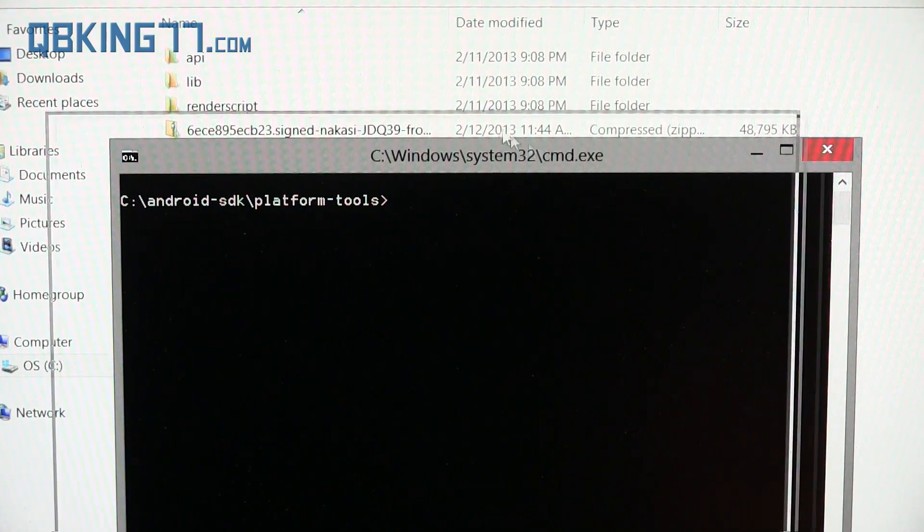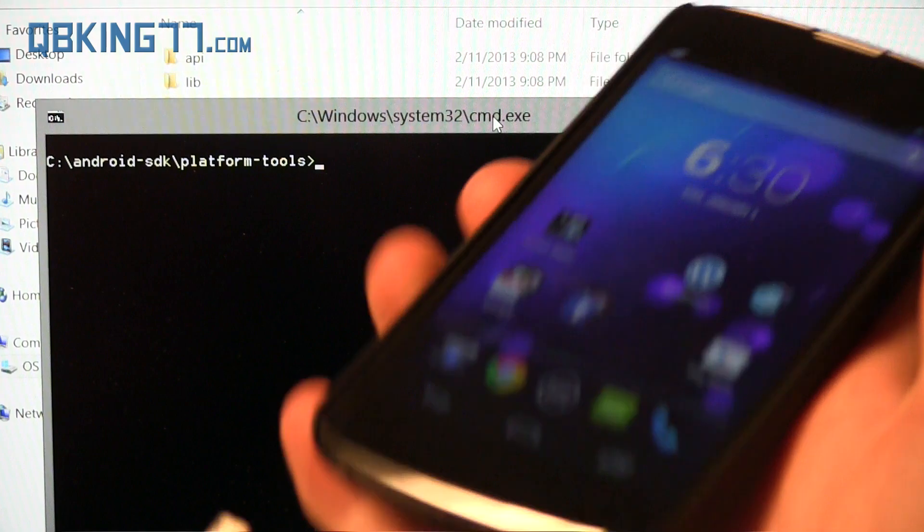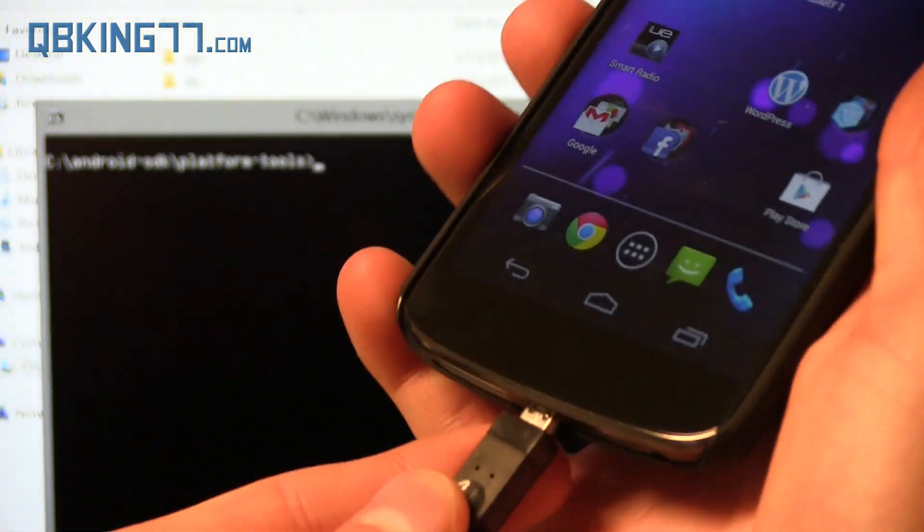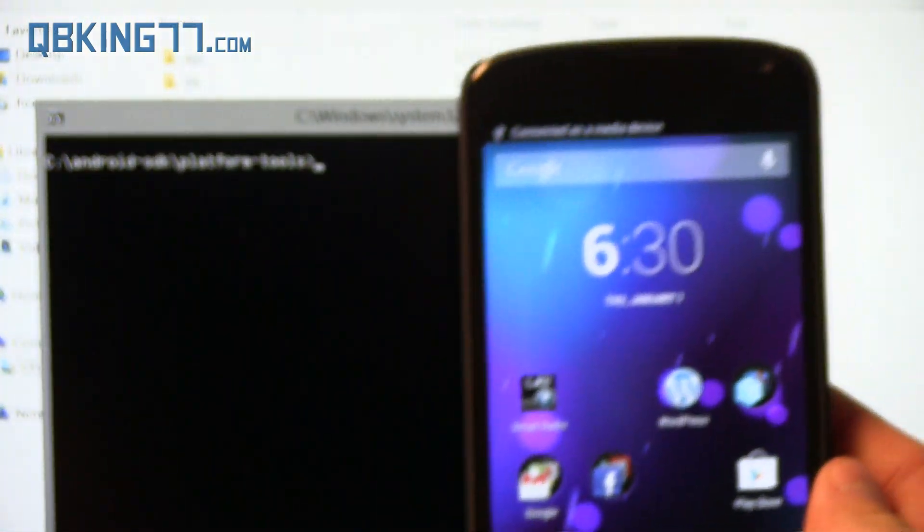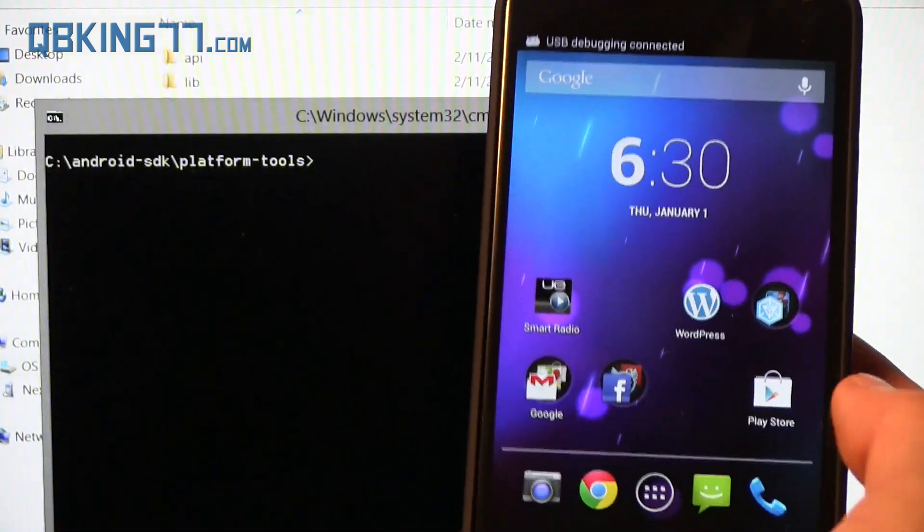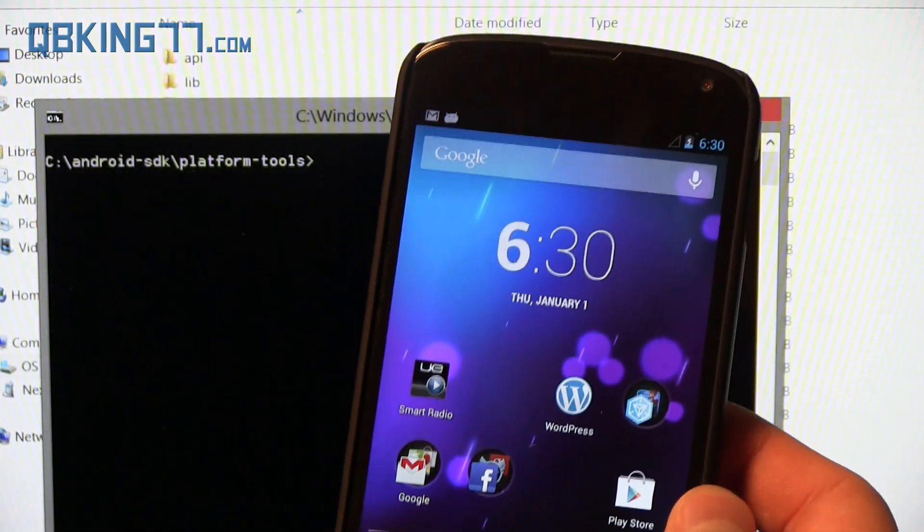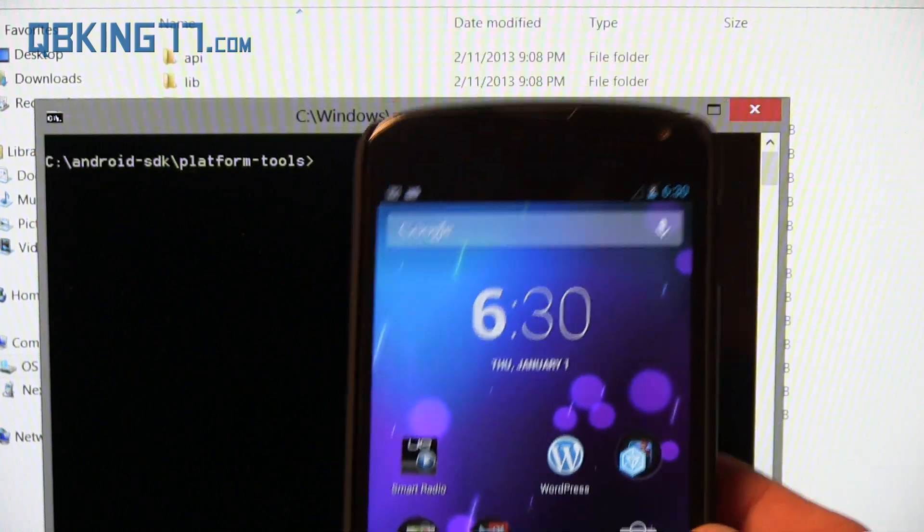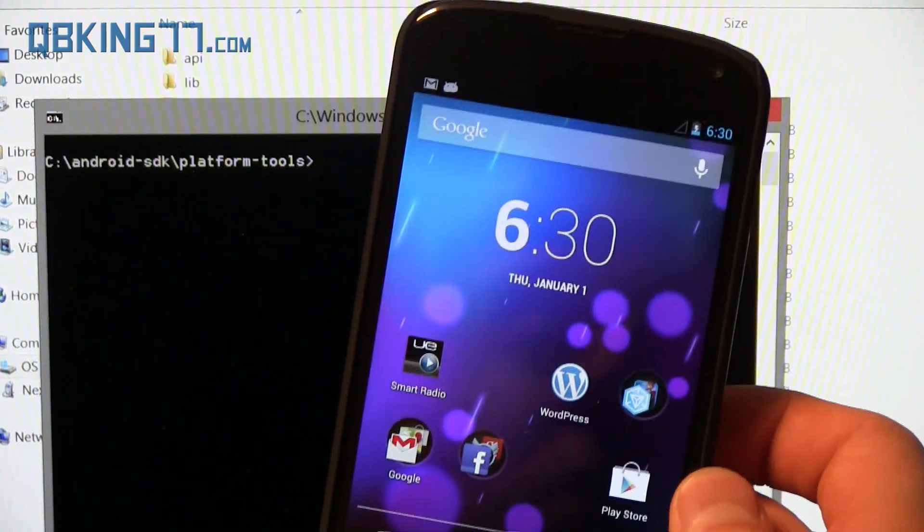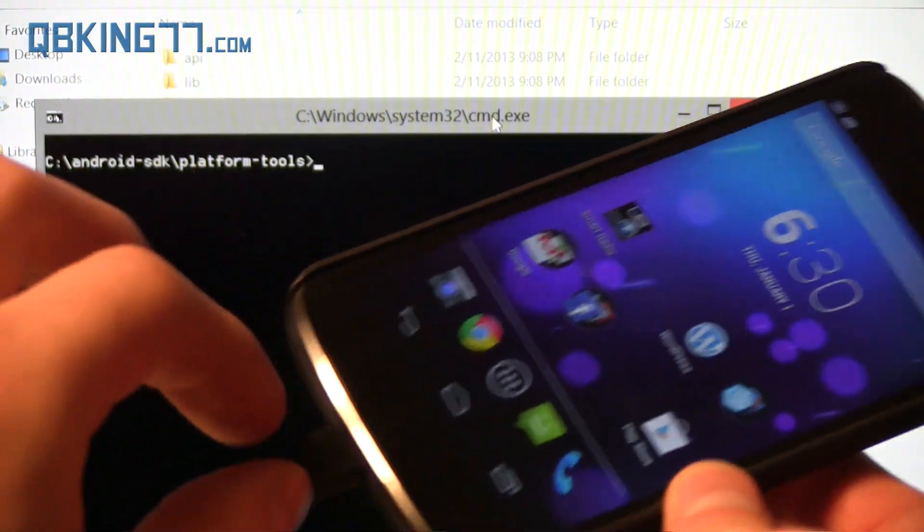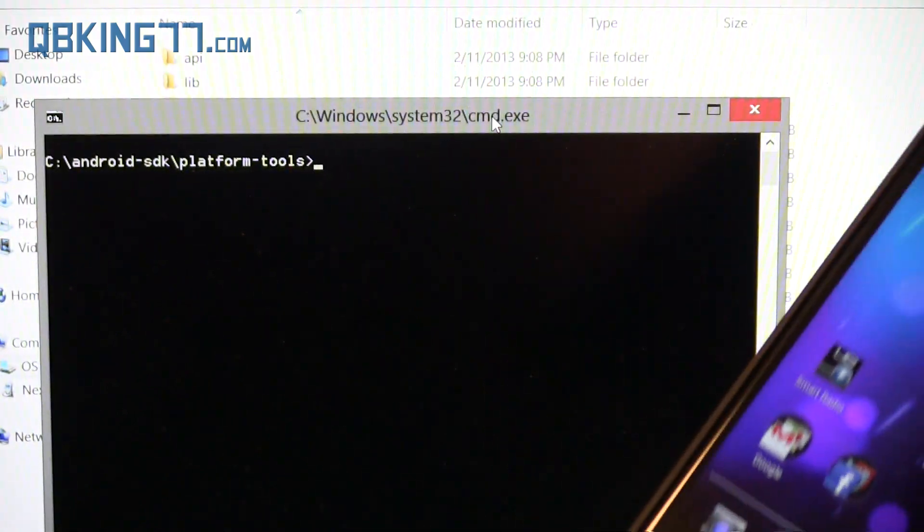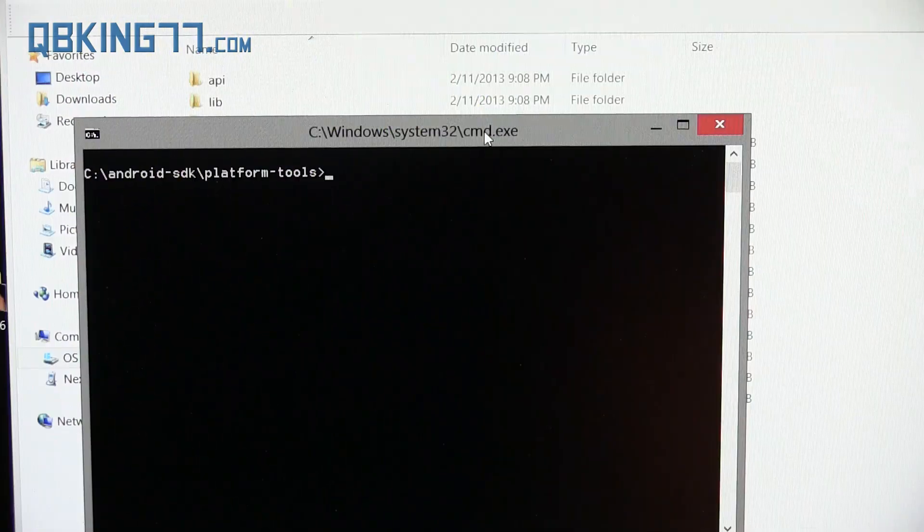Now what you need to do is go ahead and grab your Nexus 4, which does have USB debugging on, and plug it into your PC. If for any reason at all you are having issues with PC not recognizing your device, I highly recommend installing PDANet on your PC. I will link to PDANet in the description of the video. Make sure you just unplug your device, install PDANet on your PC, and then try these steps once more.